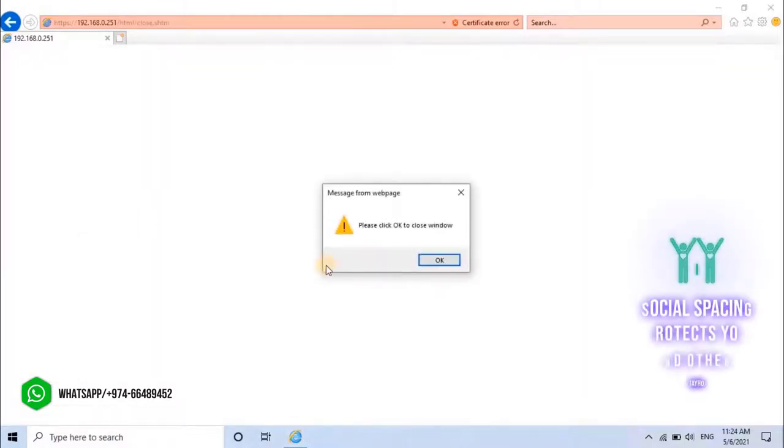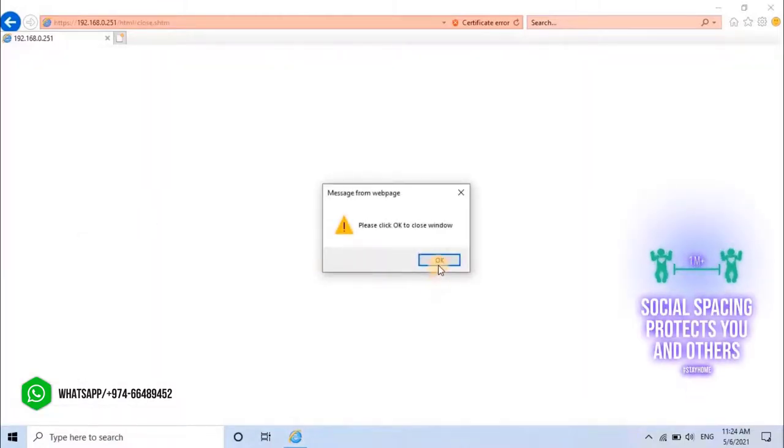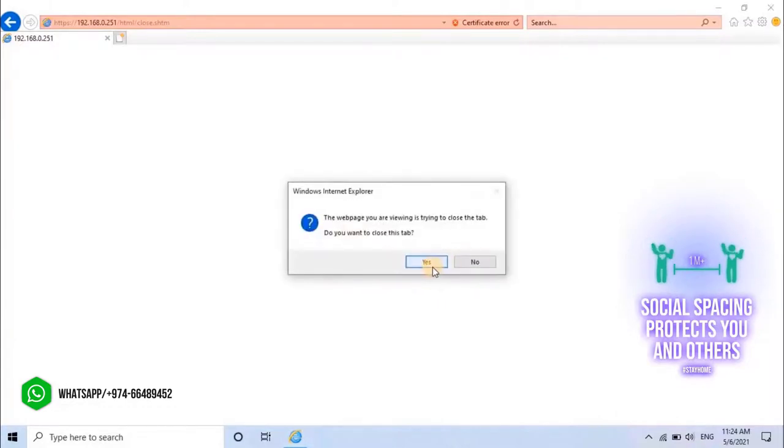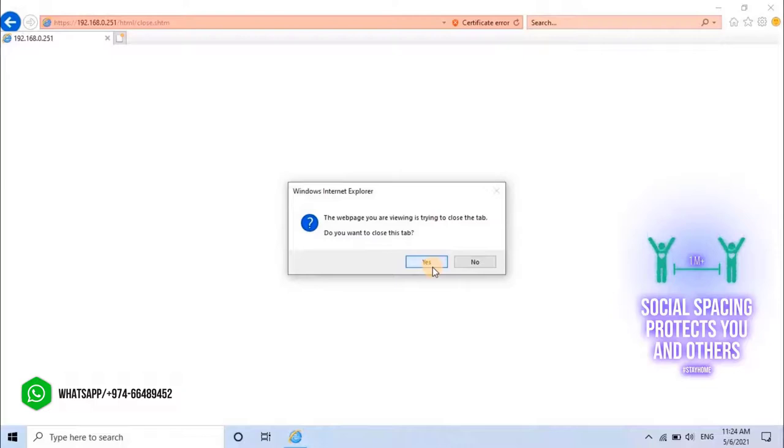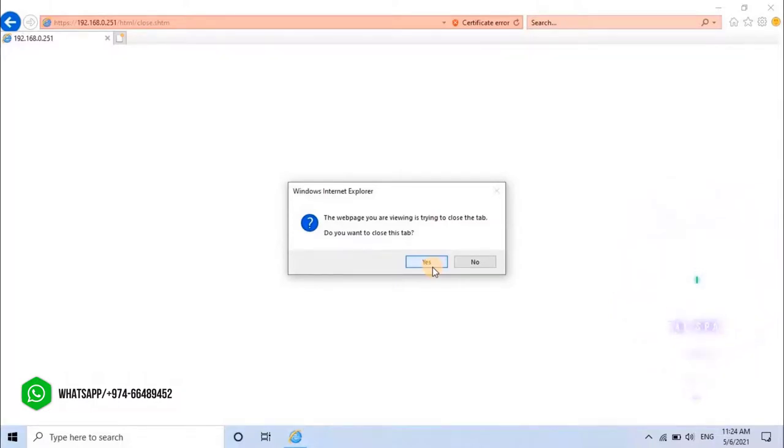Please click OK to close the window. The page you are viewing is trying to close the tab. Do you want to close this tab? Click on Yes.